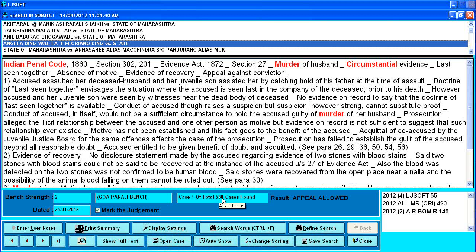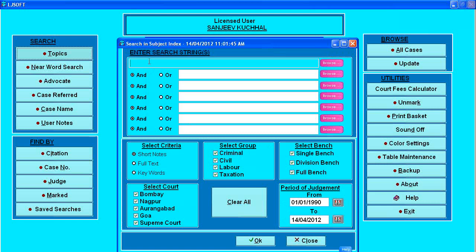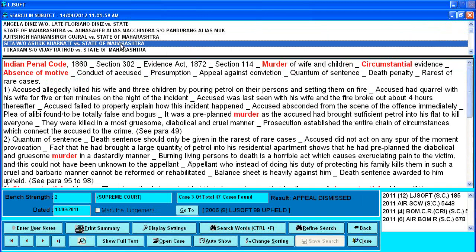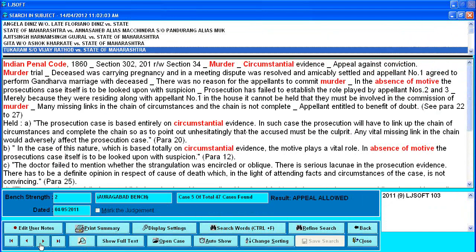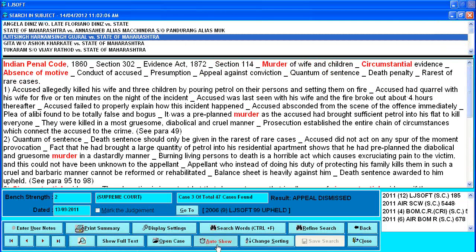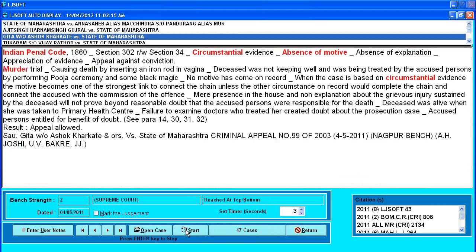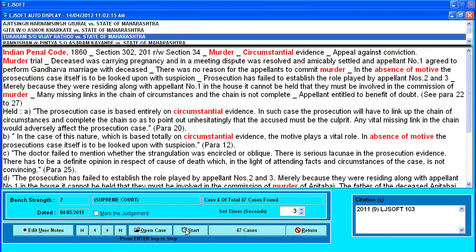Refined search: a total of 530 cases were found. Among these cases, if I want to search for something else, say I go to refined search and enter 'absence of motive.' Among these 530 cases it will search for absence of motive, leaving 47 cases. To view all these cases, I can click one by one, use VCR buttons for next or previous case, or use the auto-show option. Auto-show provides a timer set to 2 seconds — you can change it; say make it 3 seconds and press start. It will show all judgments one by one after the specified time. Press Enter to stop, and press Enter again to resume.